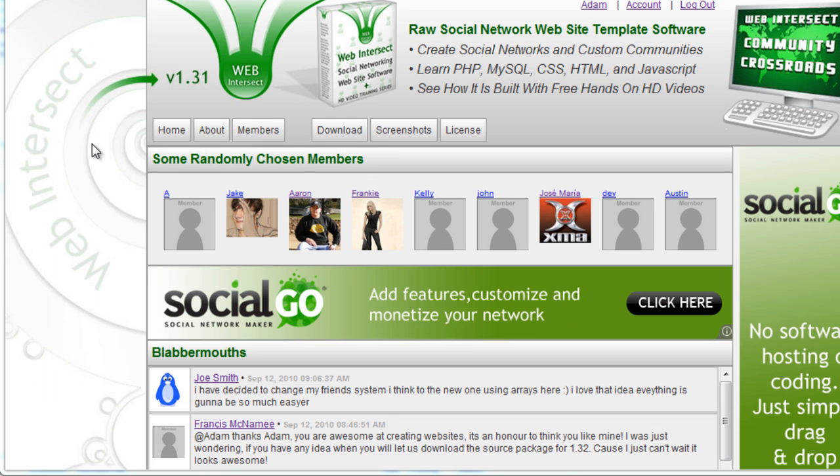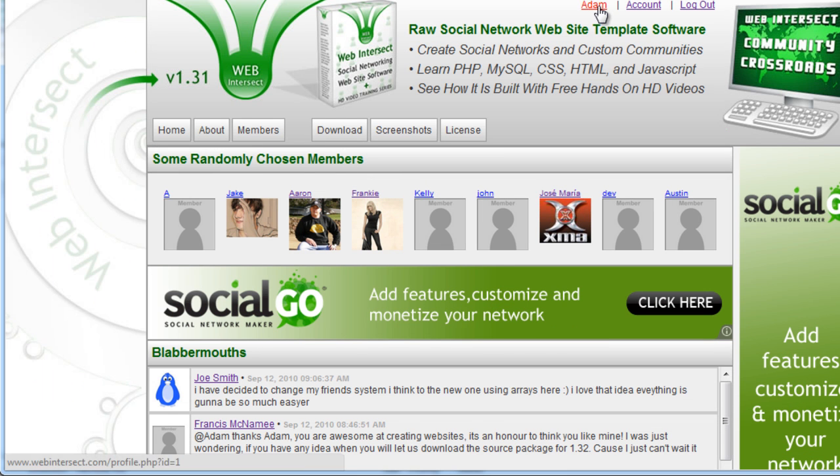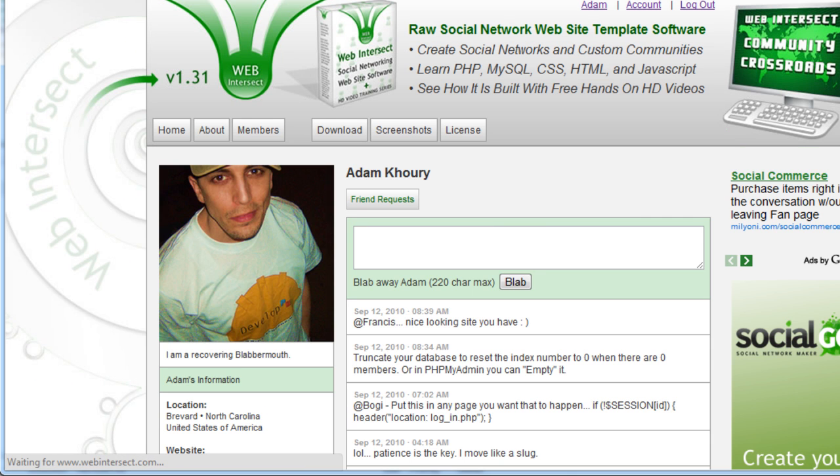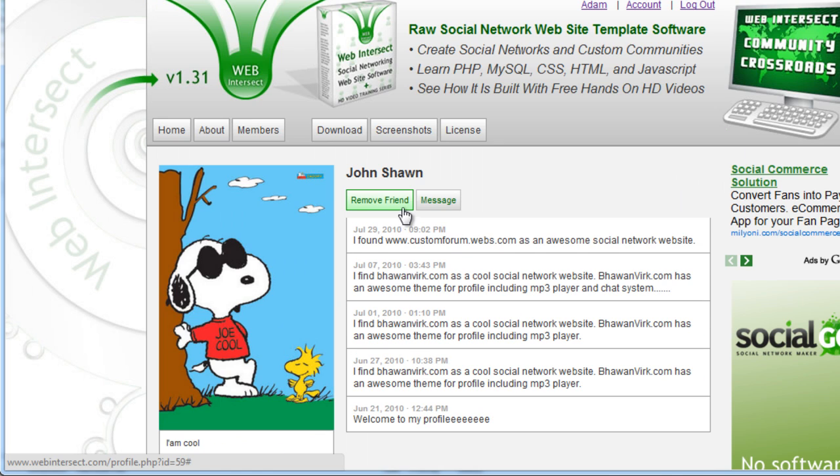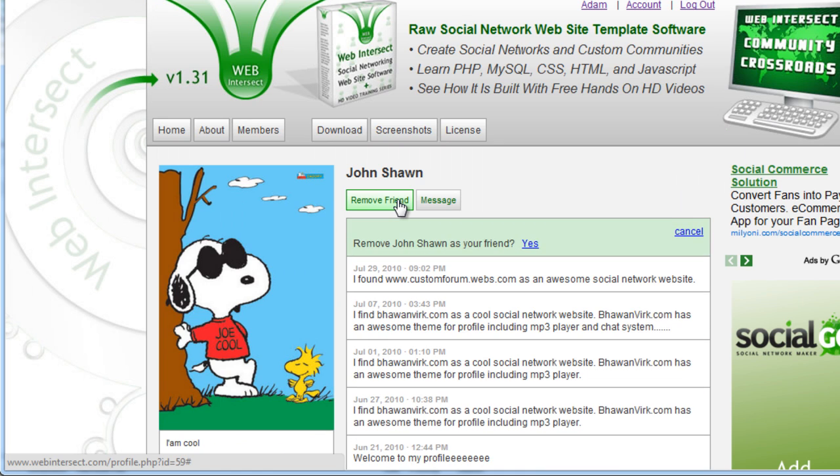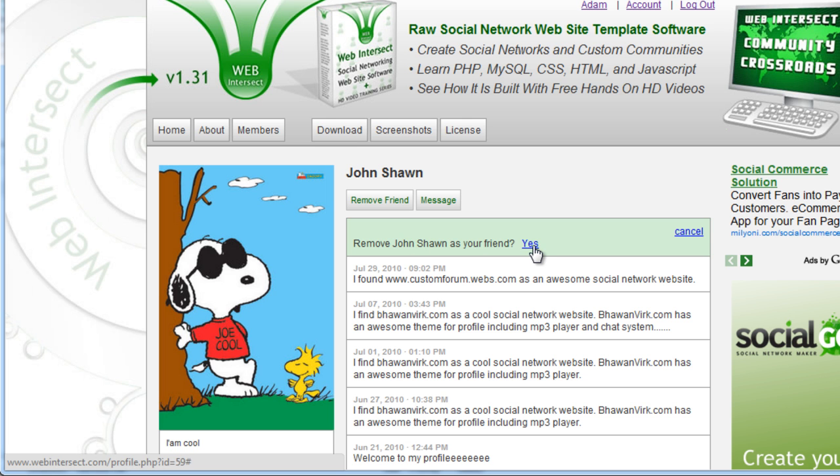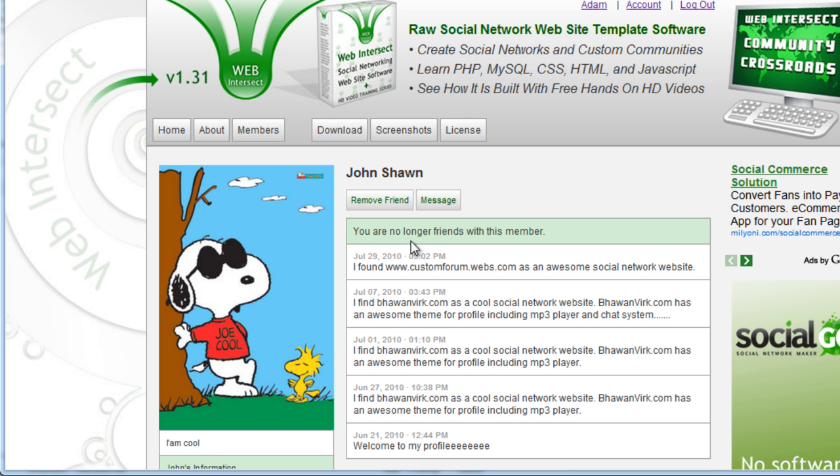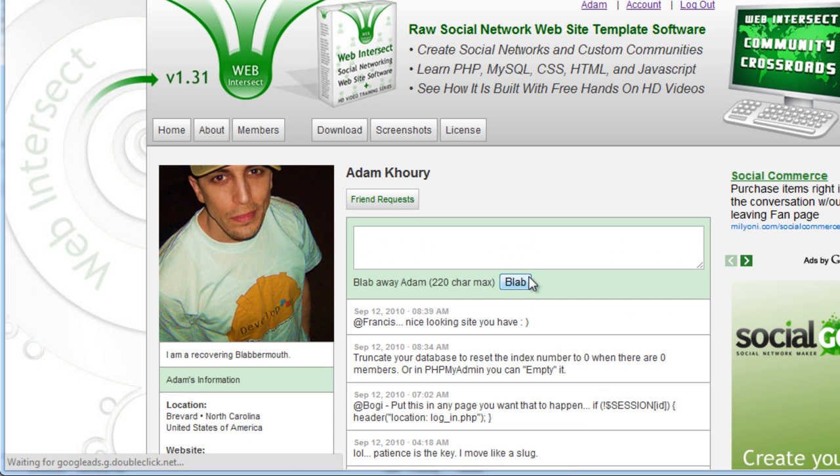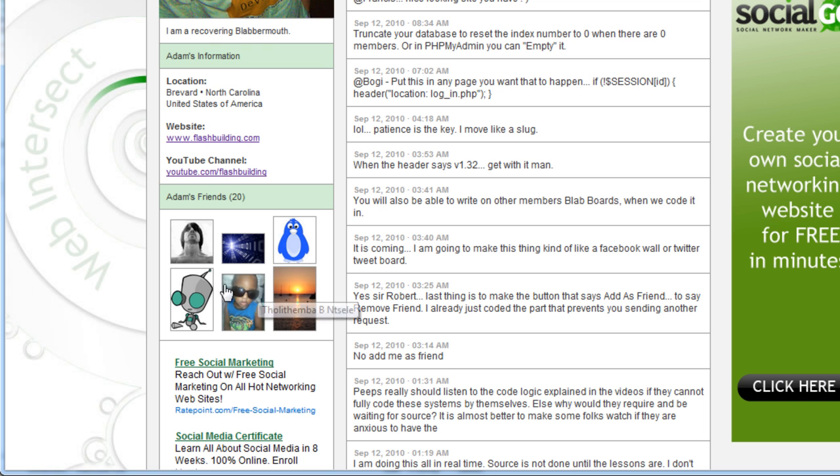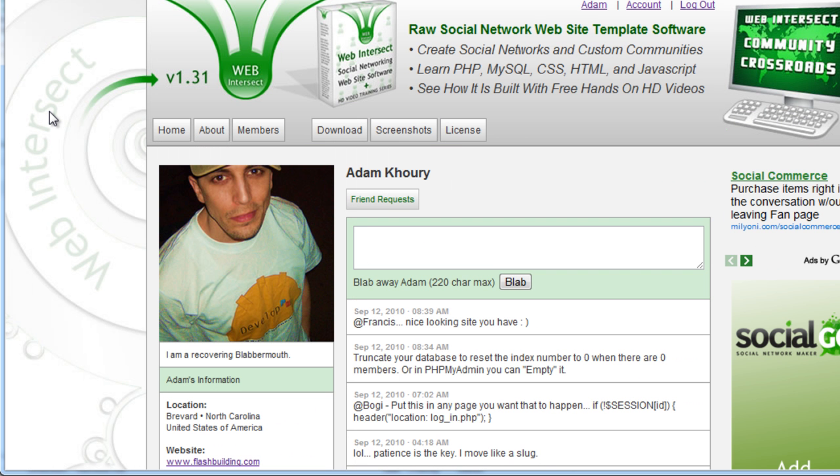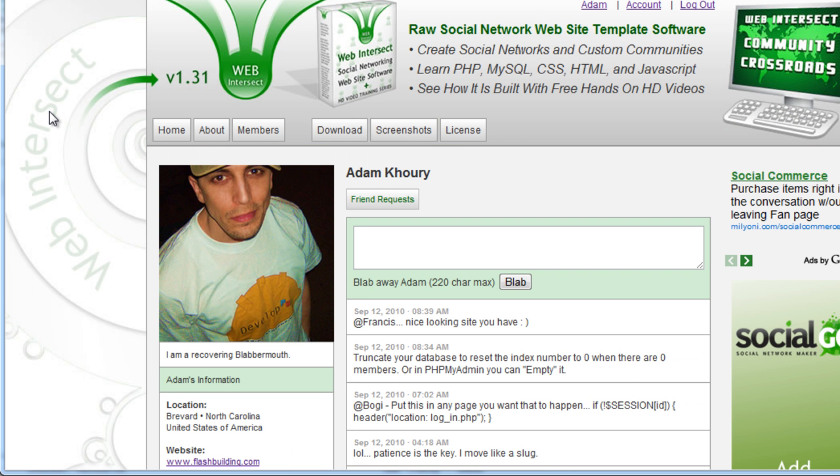And now we simply test. I'm going to go to my profile, and I'm going to go to my friend list here. Remove friend. Let's see if it works. Remove John Sean as your friend? Yes. You are no longer friends with this member. Let me go back to my profile. Let me check. Yep. He's gone and somebody else is there. And so that's how that works.